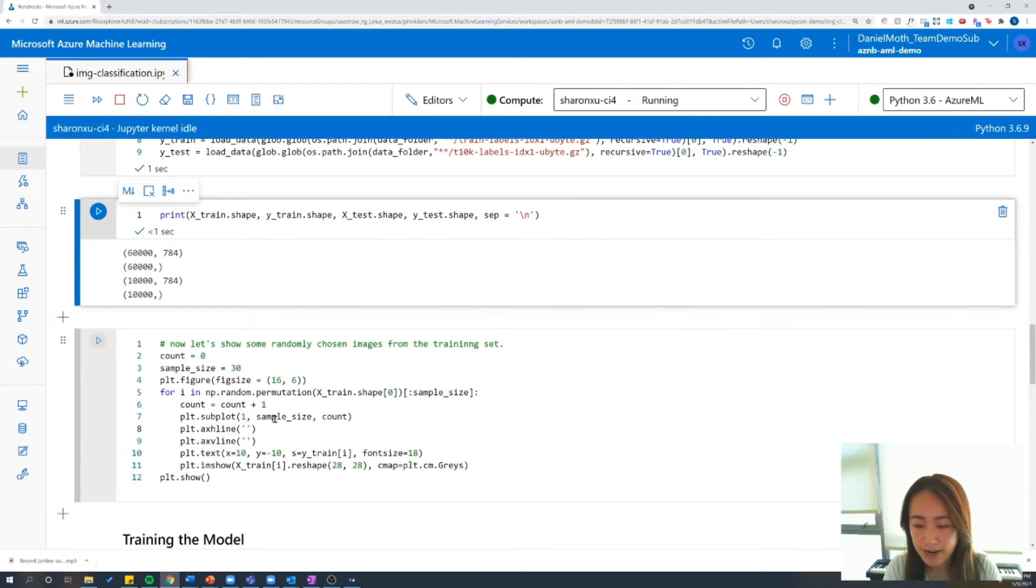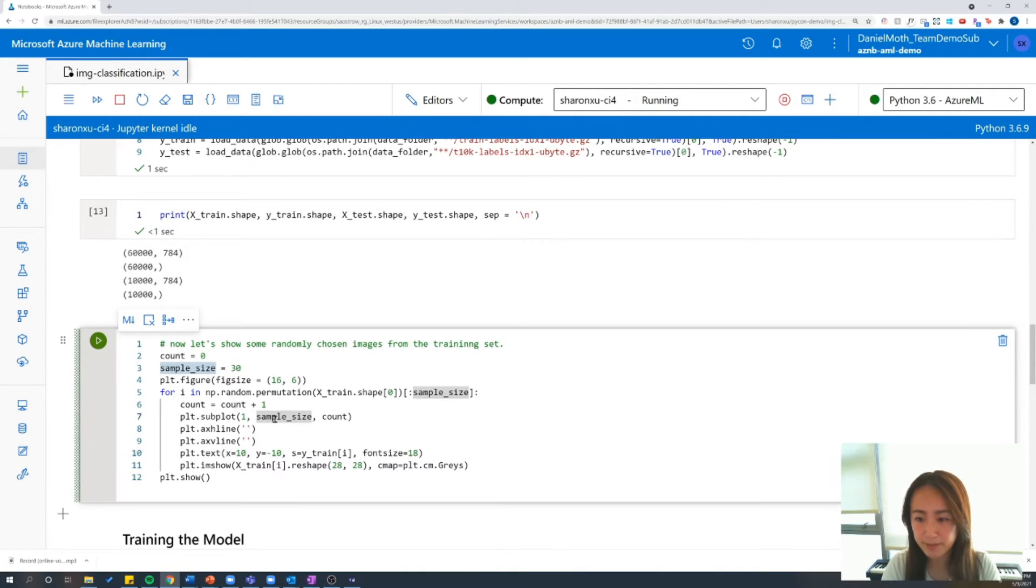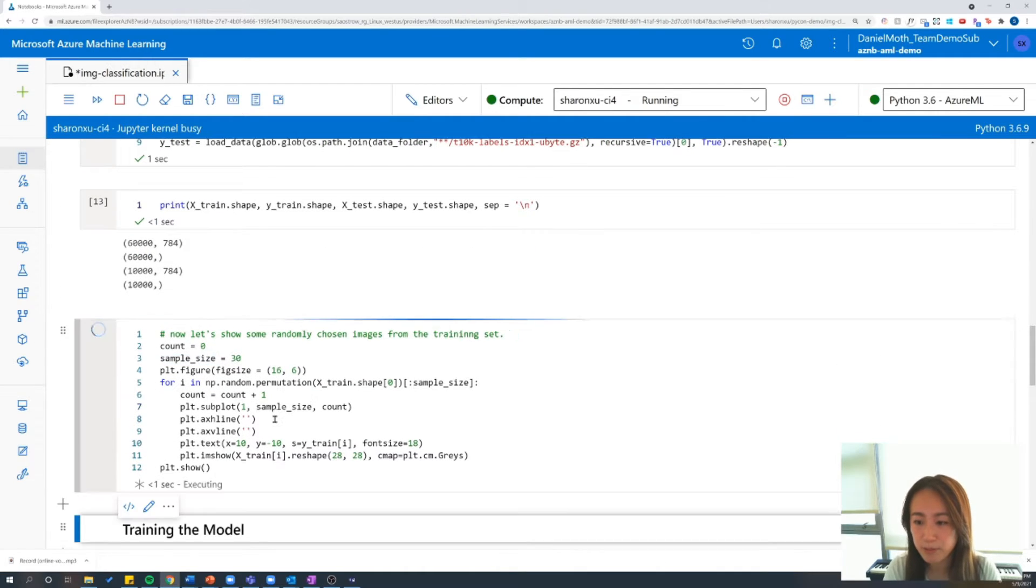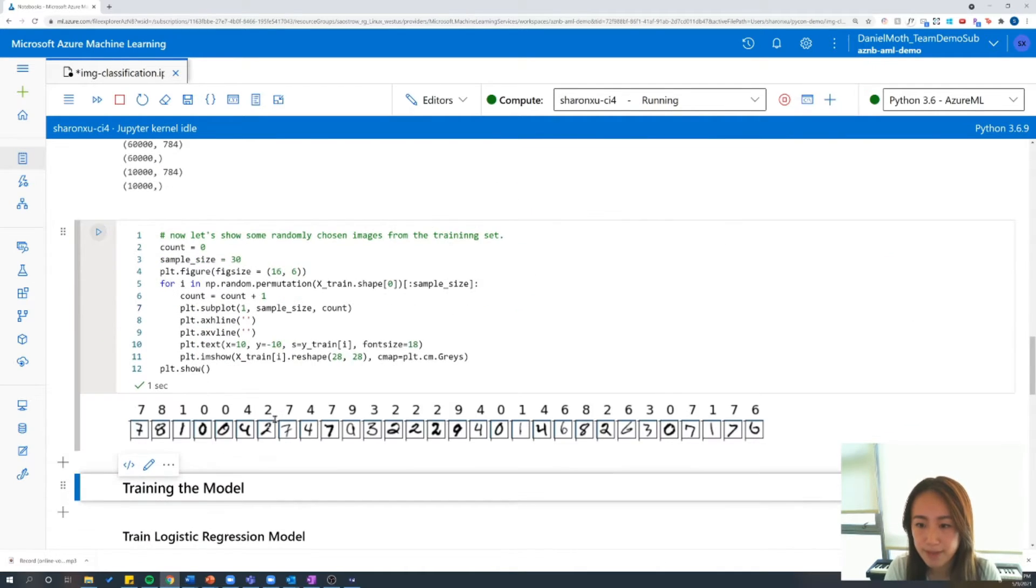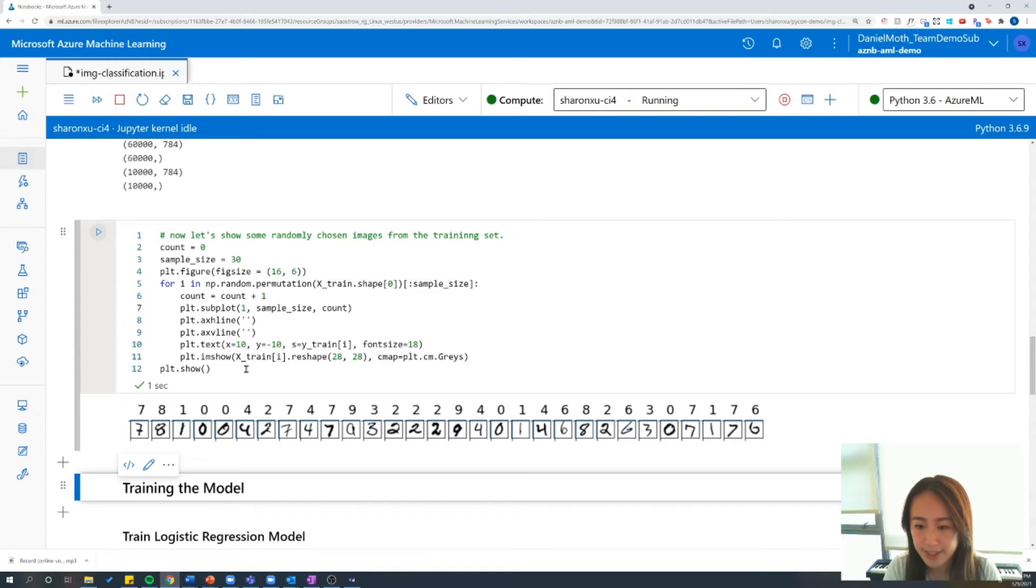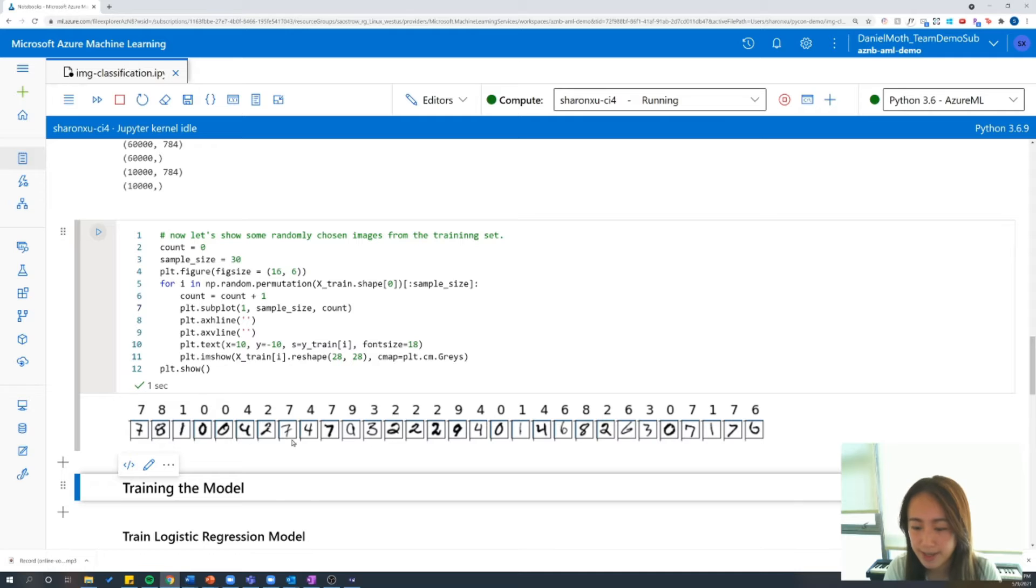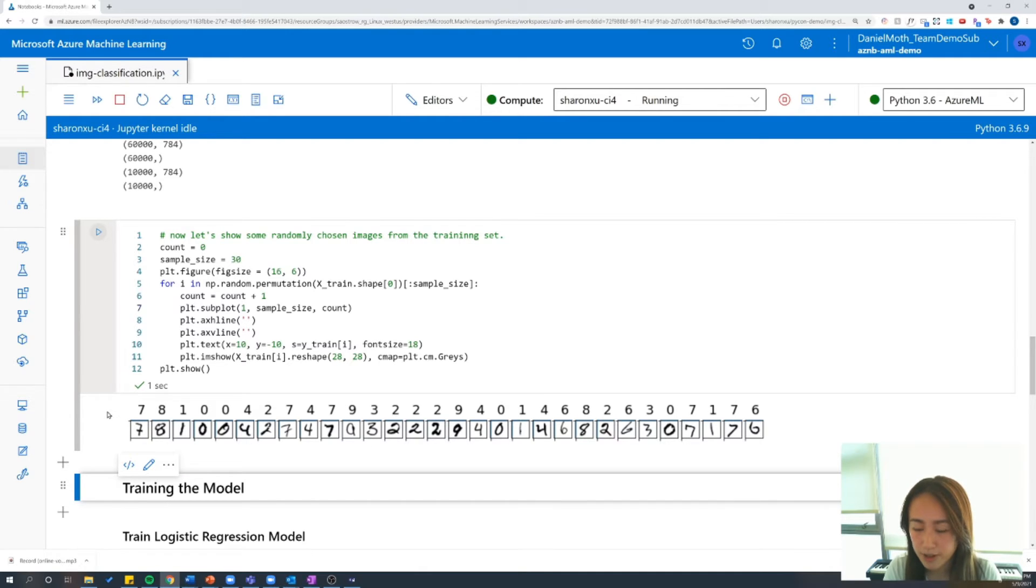So now let's randomly display a couple of images from the x training set. And you can see here that we've selected 30 random handwritten images displayed here, and directly above it is the corresponding number which we are going to try to predict.